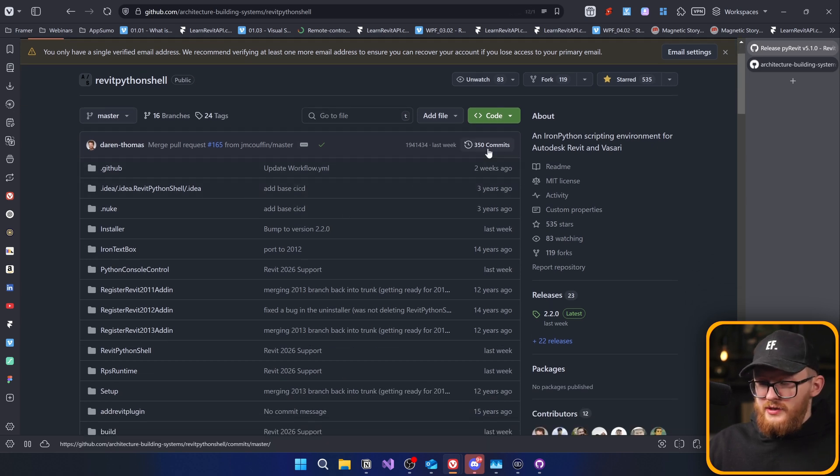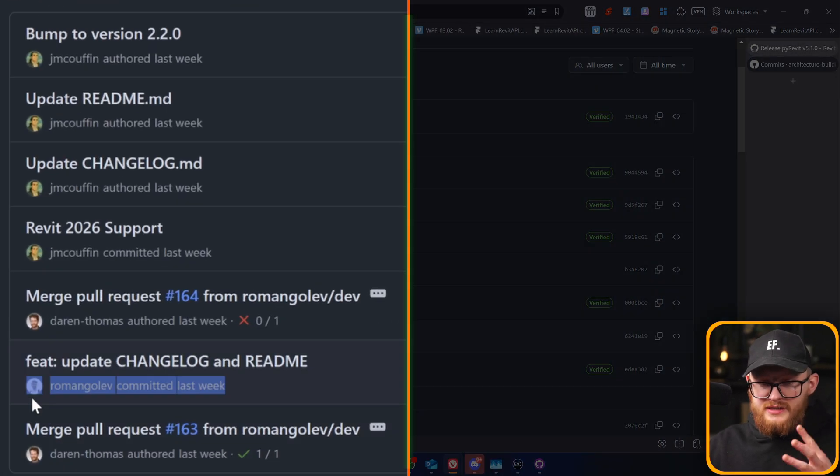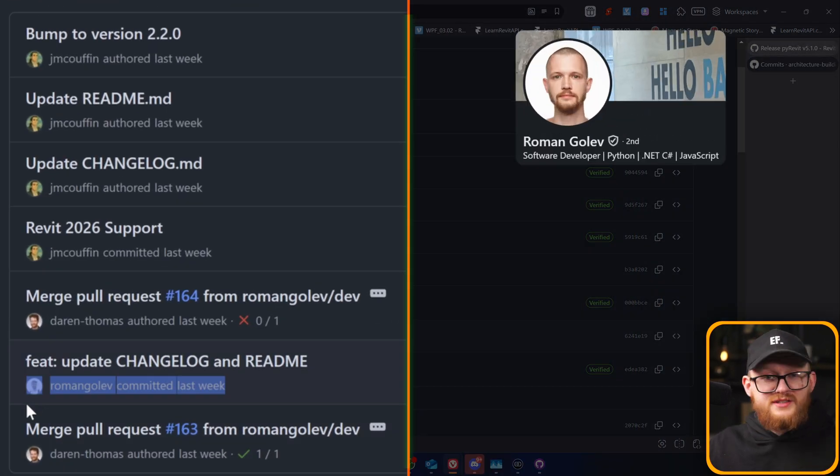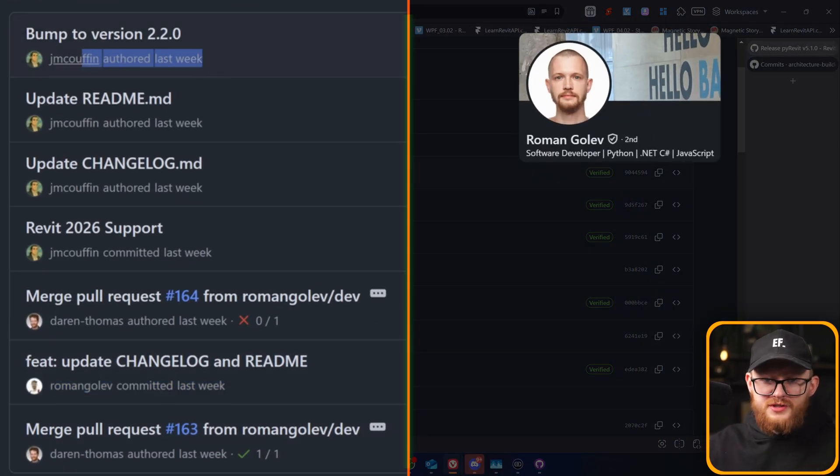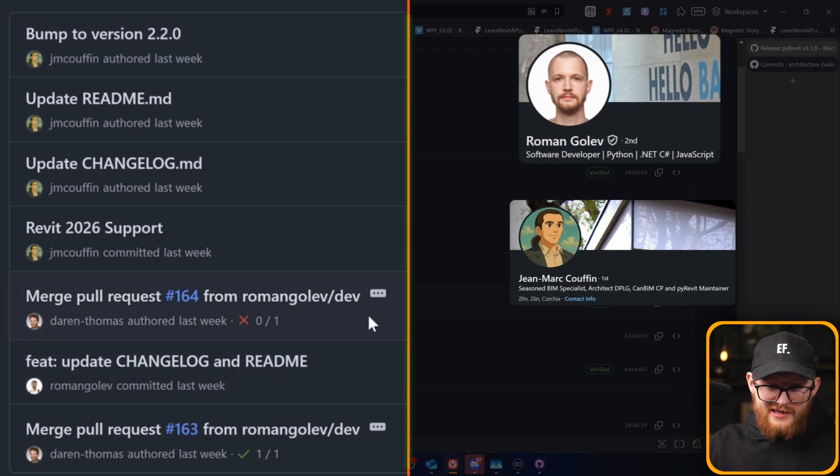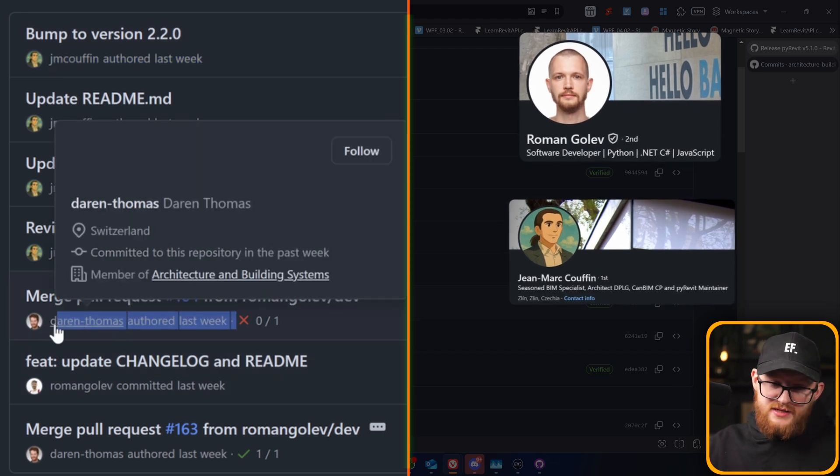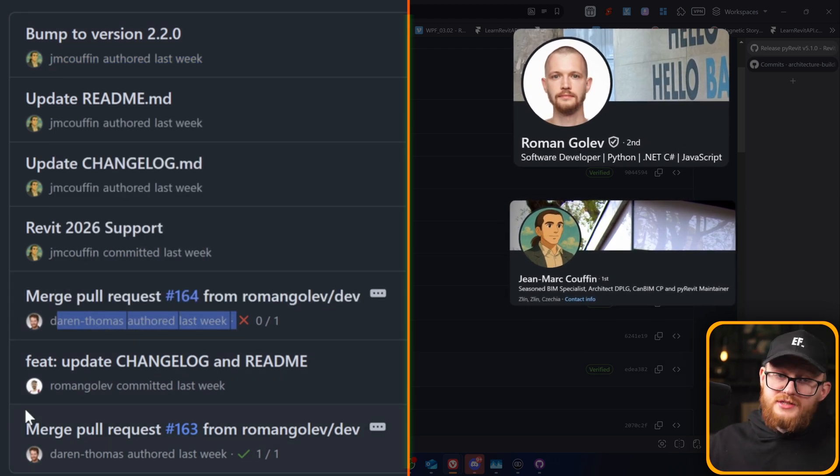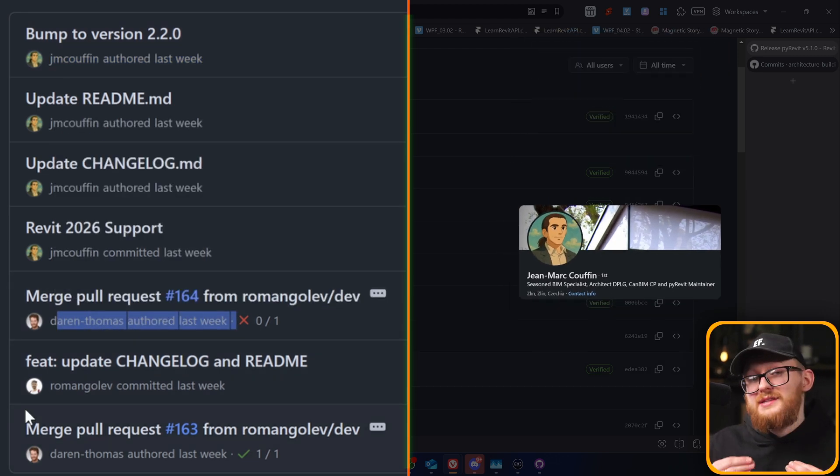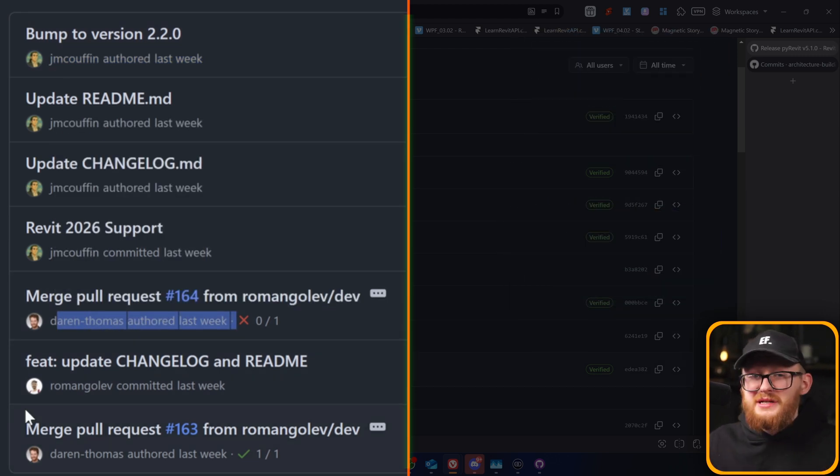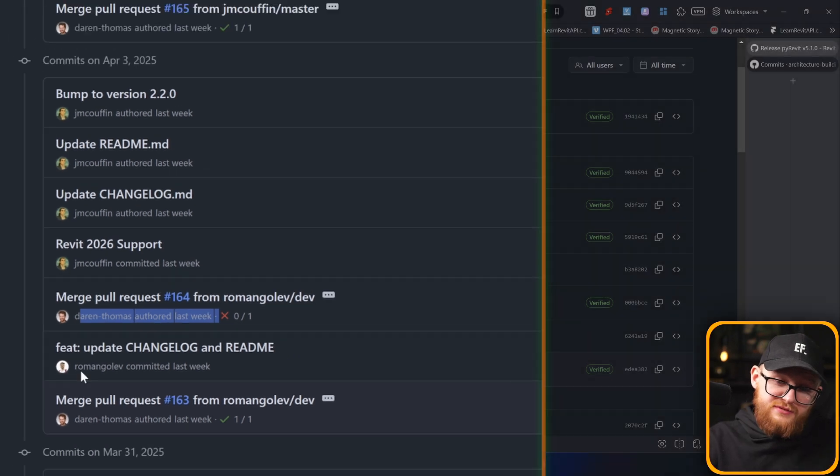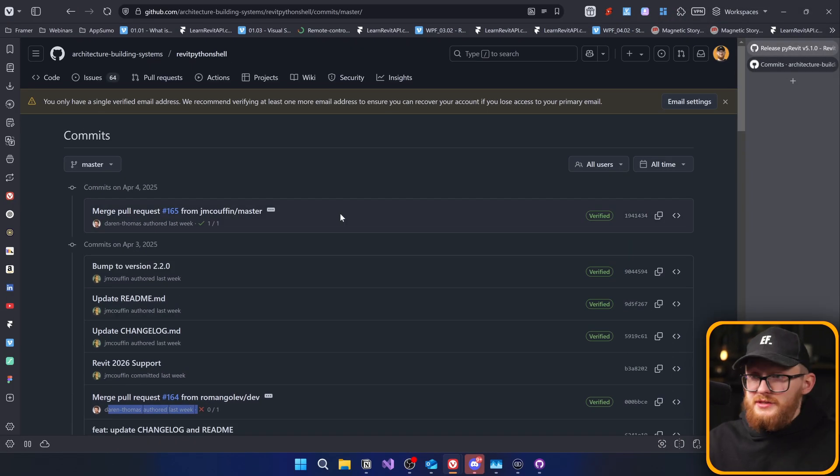So firstly, I want to go to commits. And in here, you can see that Roman Golov has contributed to this project, and also Jean-Marc Couffin. And then Darren Thomas has accepted their changes. So they made the Revit Python shell possible for Revit 25 and 26. Huge shout out to them.